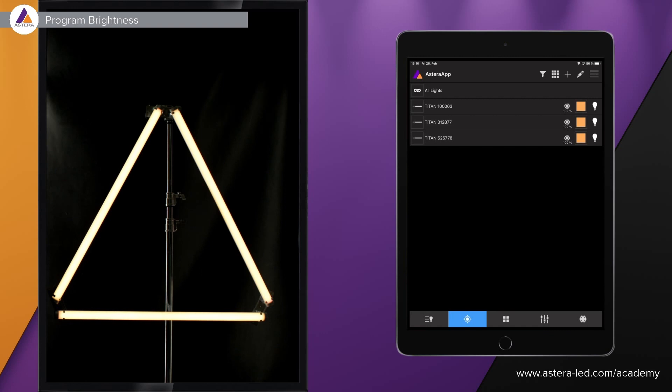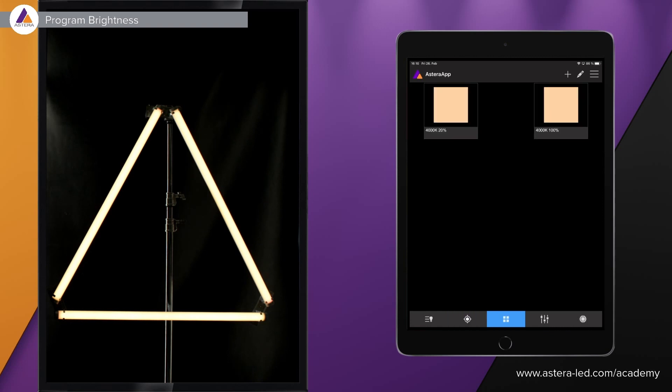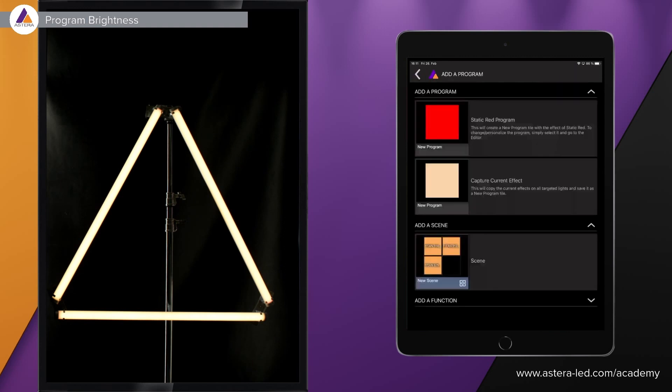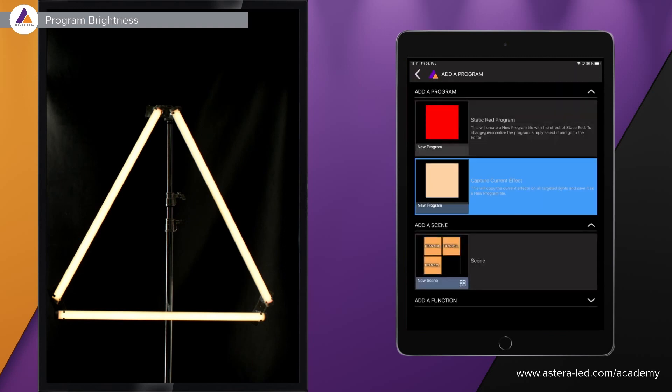Moving on to program brightness, which can also be very helpful in some occasions. Let's go to the program effect page. I already have two effect programs at 4000 Kelvin — one at 20% and one at 100%. This means you can save the brightness in the effect tile so whenever you launch it, it also recalls the saved brightness level.